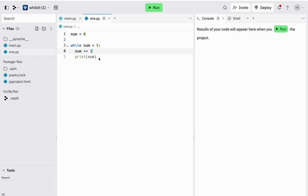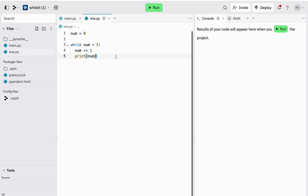And then what I want my code to do, as it's going through, is print the value of num. So what have we got?